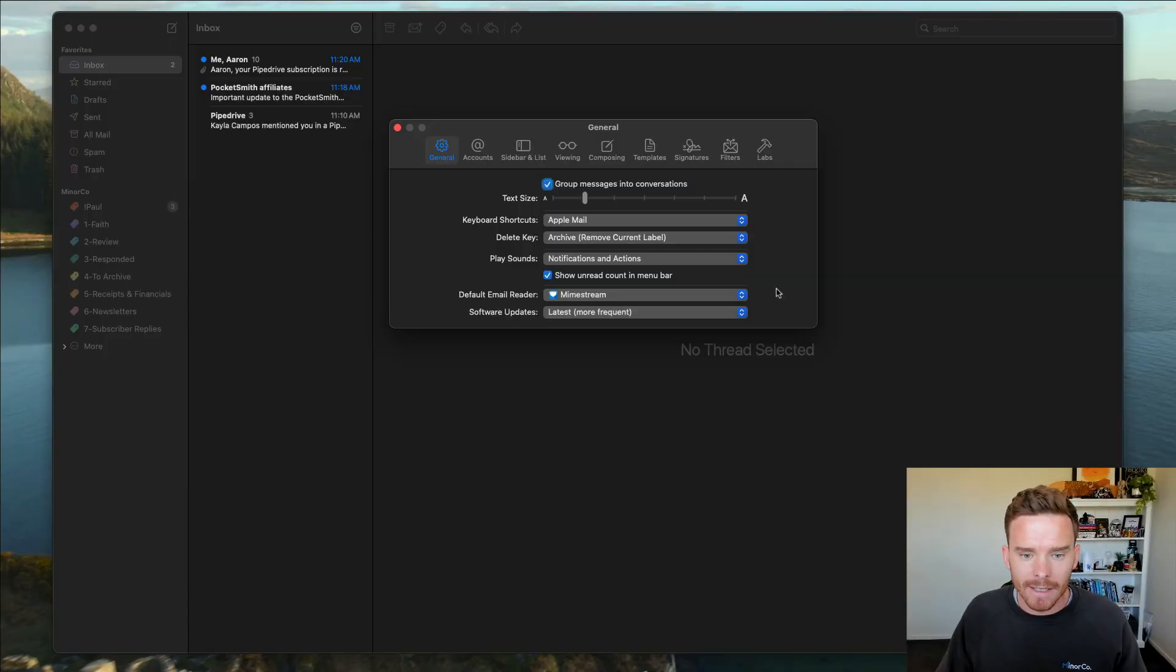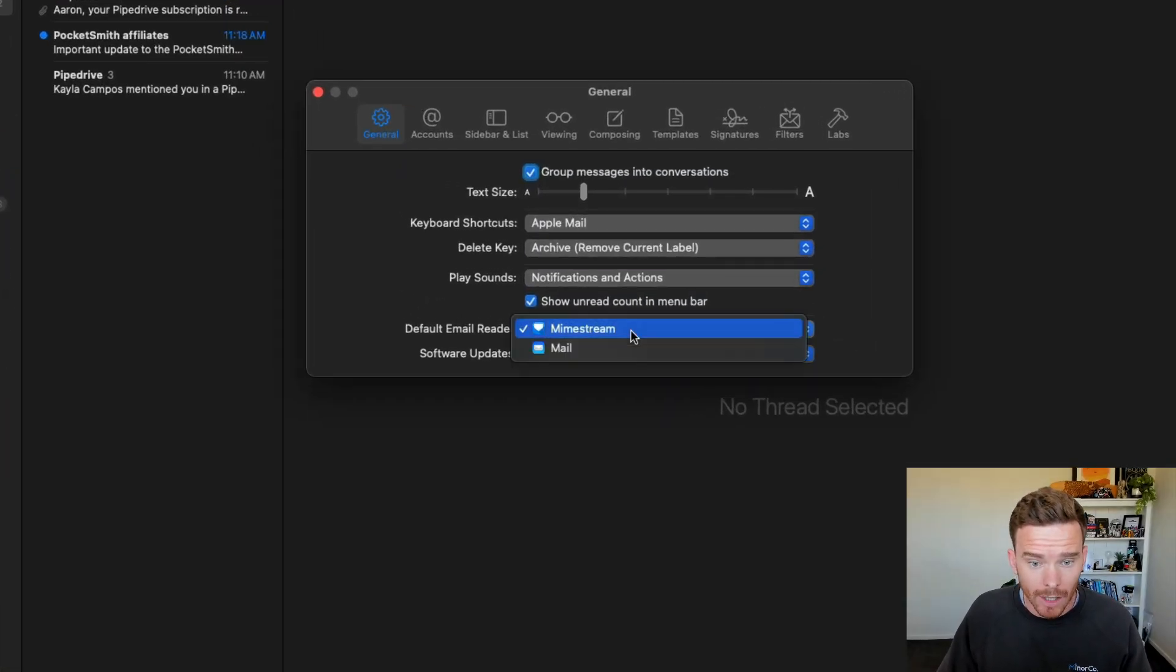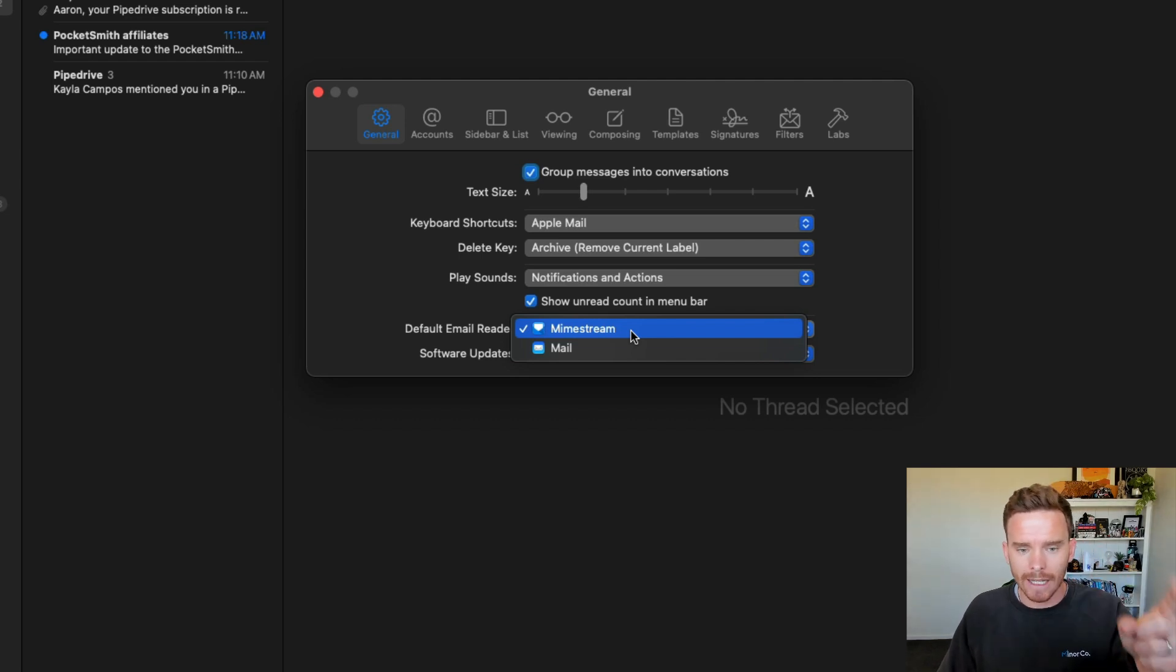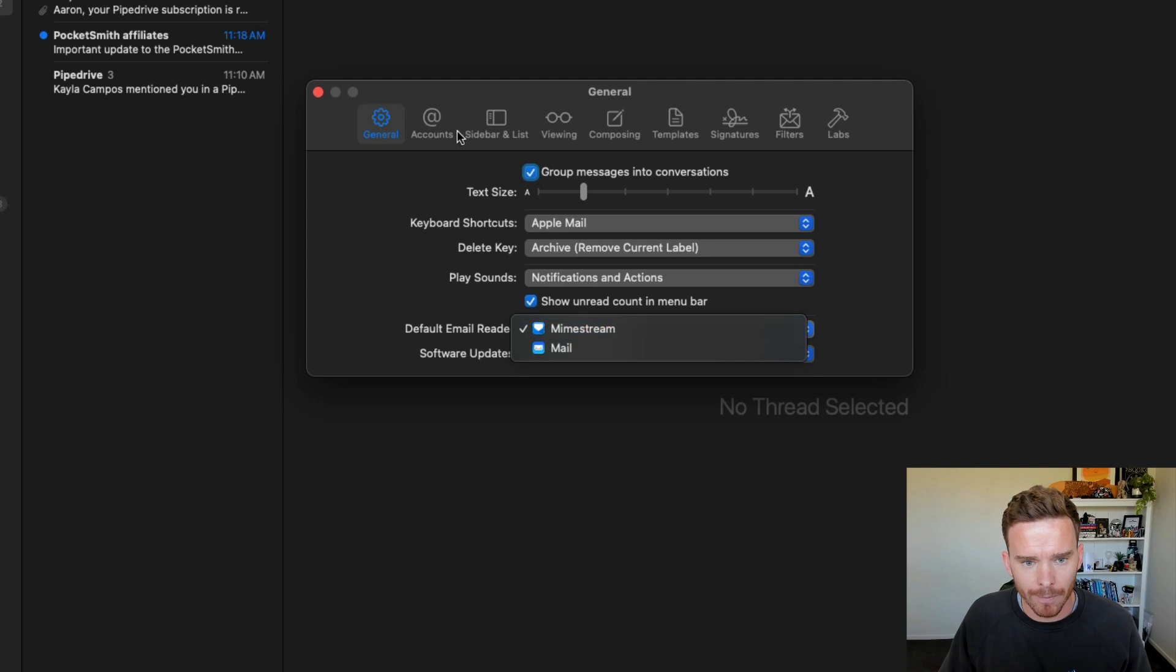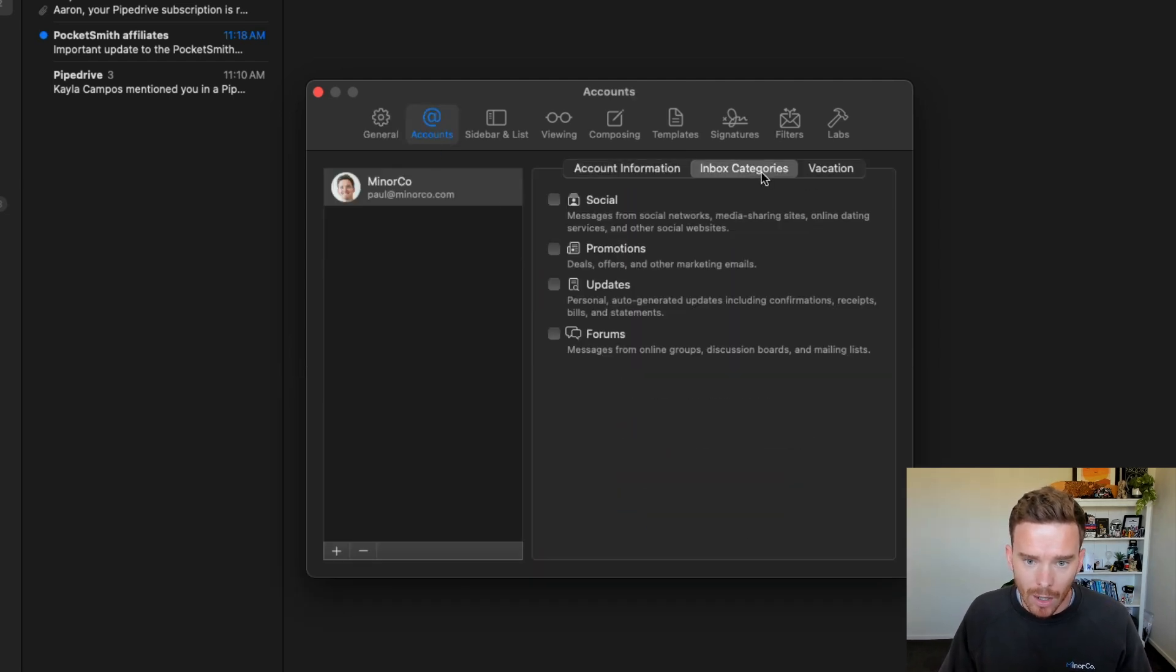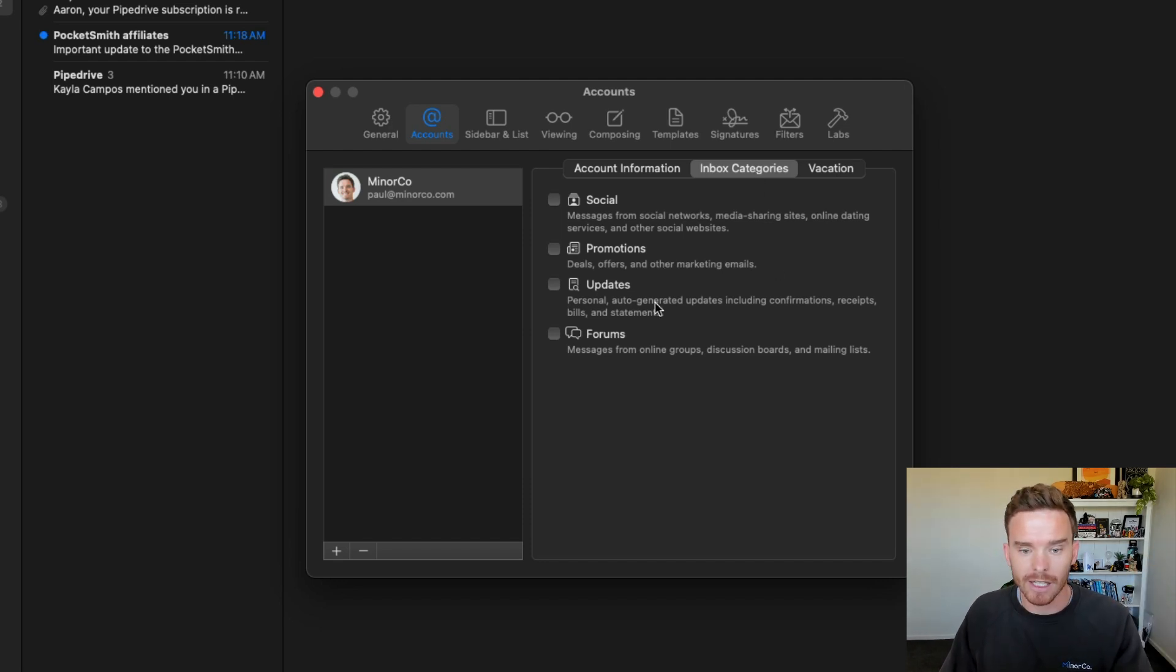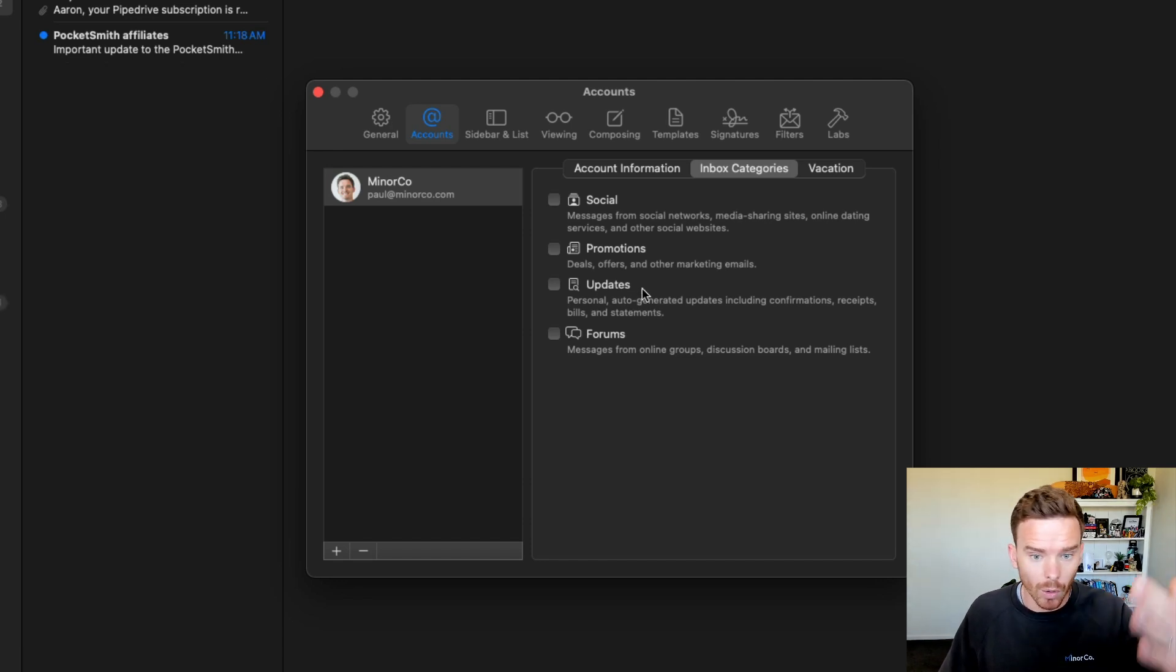Some other settings and features that I want to highlight here are firstly, you can see I've chosen to make Mimestream my default app. So if you click an email address link, it's going to start composing the message in Mimestream. Going back to the accounts tab, you can see on the inbox categories tab, you can choose to enable inbox categories.